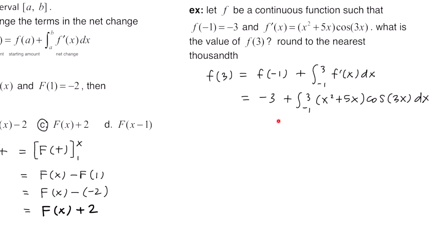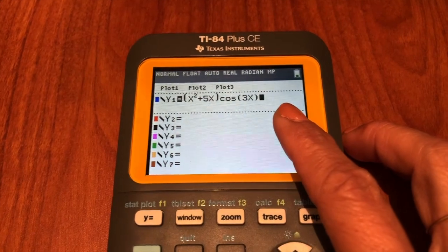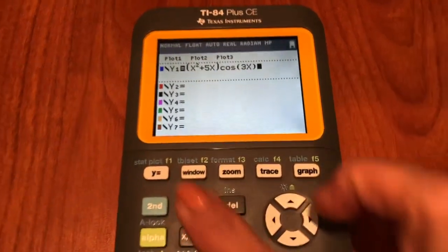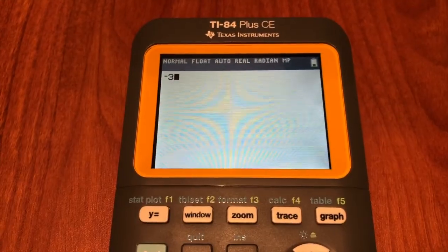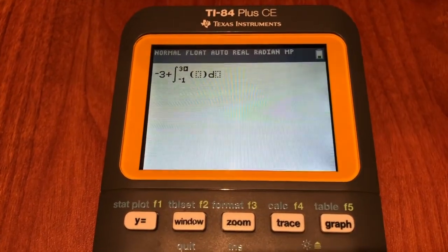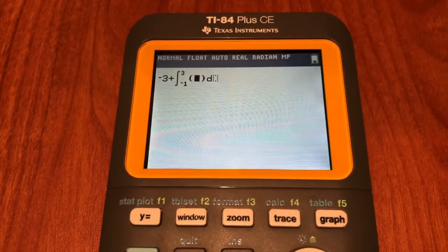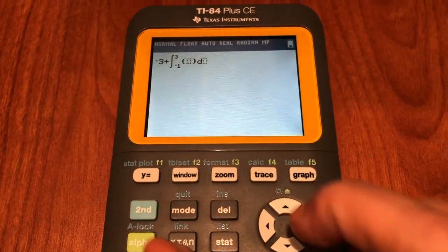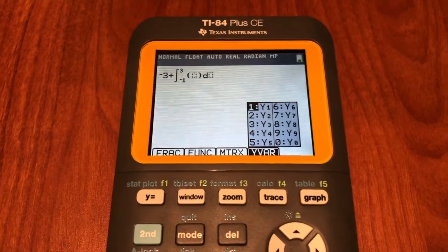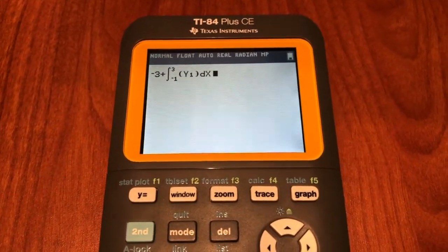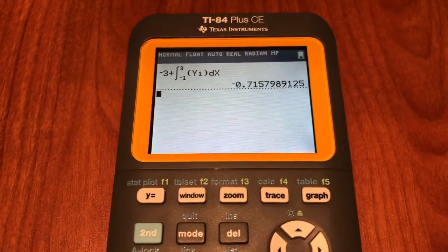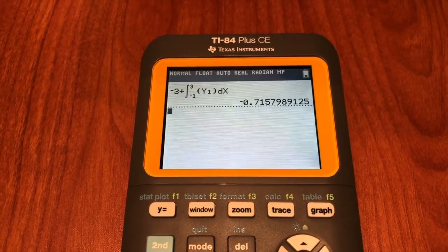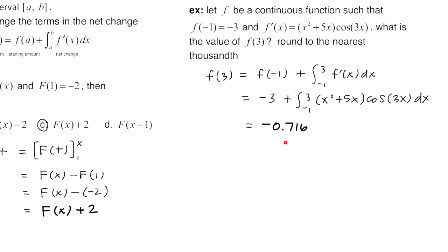At this point we're going to plug this into the graphing calculator. Type f prime of x into Y1, then compute negative 3 plus math 9, from negative 1 to 3, of Y1 with respect to x. Press alpha trace, select Y1, then press enter. We get negative 0.716. So f of 3 is equal to negative 0.716, rounded to the nearest thousandth.